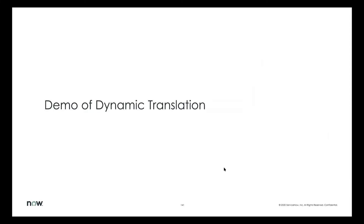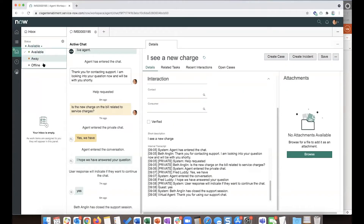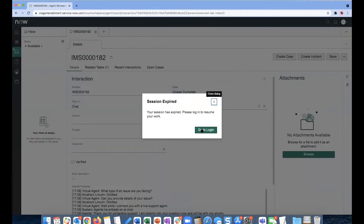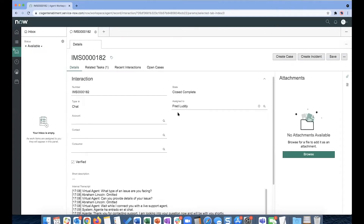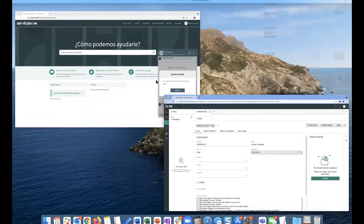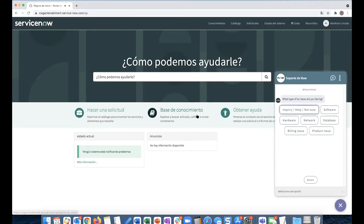Let's look at how this works in the demo. I'm logged in as Fred, who is the agent based in the US and speaks only English. This is Abraham Lincoln, an end user from Spain who speaks Spanish. Clearly each of these two personas don't speak the other's language, so let's see how dynamic translation works here.